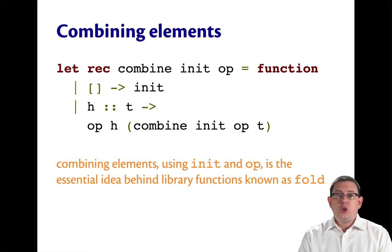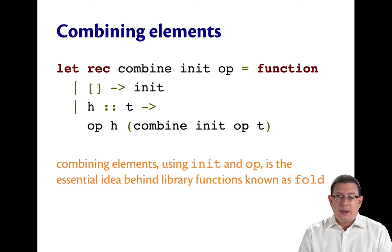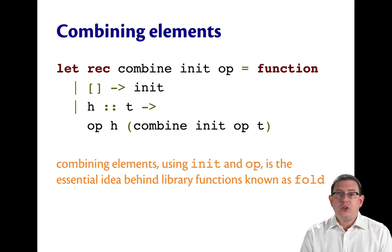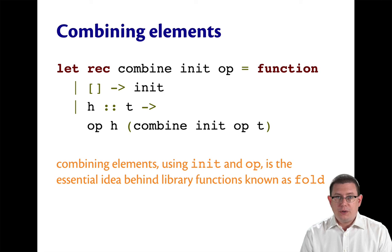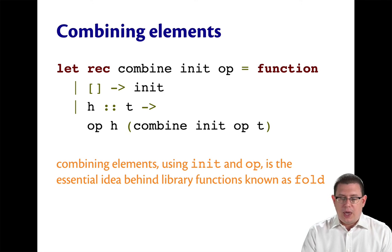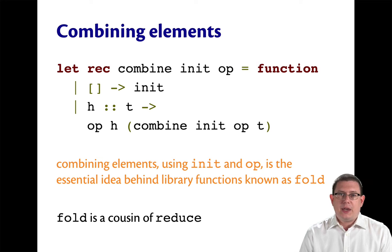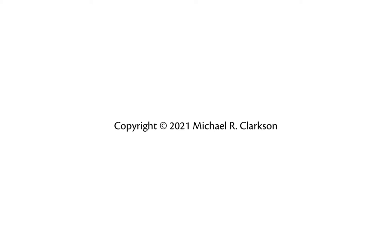The code that we just wrote for combine is the essential idea behind an OCaml library function, actually a couple of functions, known as fold. And fold is a close cousin of reduce.